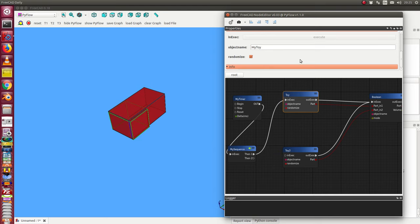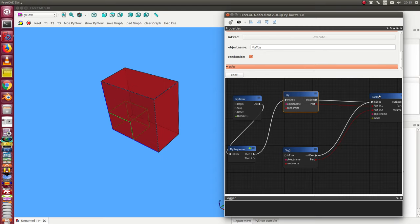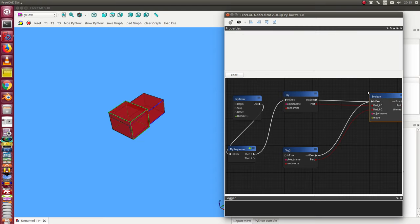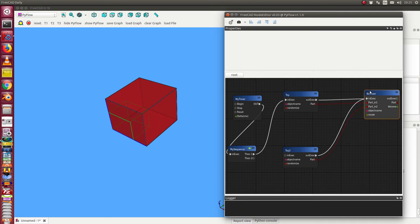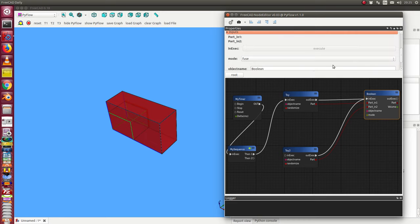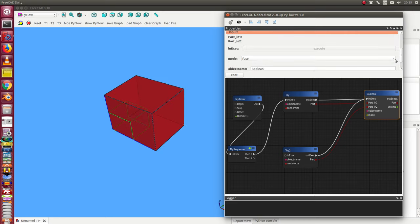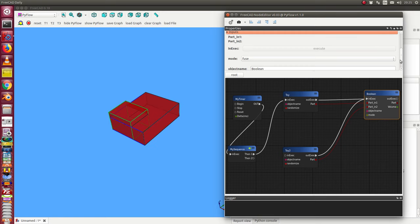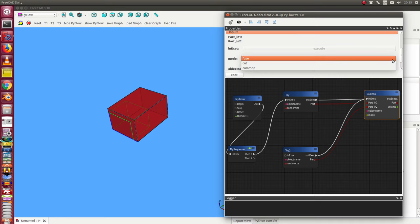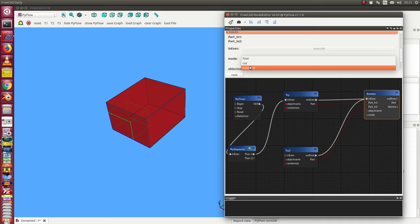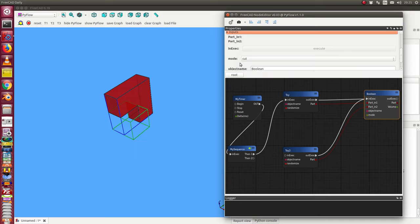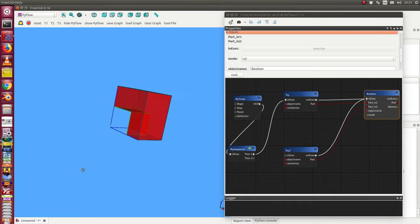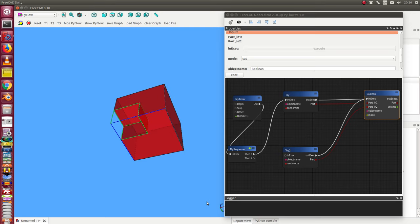The next thing I do is I go to boolean. Always the problem with the mouse click. Here I have the mode. The mode is an enumeration pin, so I can select between a list of values. The most interesting in this case is cut. When I press cut, now we see the impact of cut. We see the difference of the two cubes.